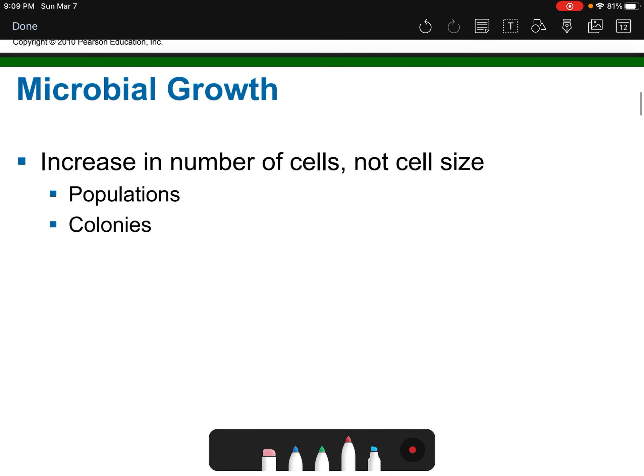When we talk about microbial growth, just like with our own cells, we're not talking about the size of the cell — we're talking about the number of cells. The reason you're bigger now than when you were a baby is that you have more cells, not because they got bigger. When we look at microbial growth, we're looking at populations and the number of colonies.